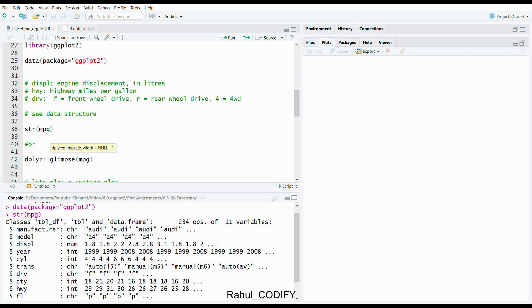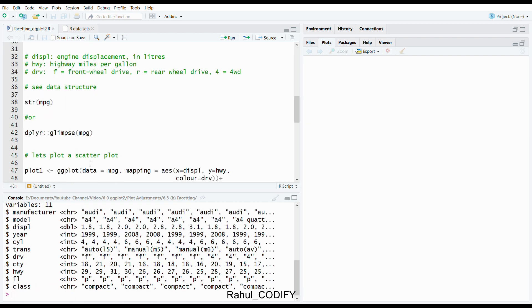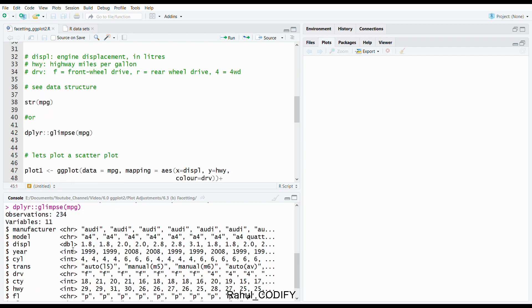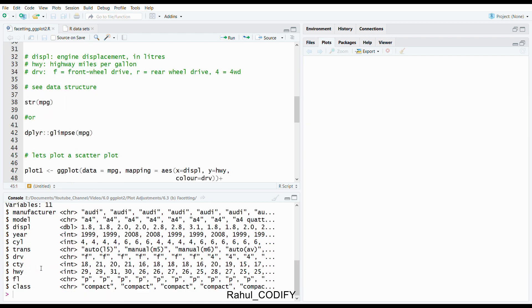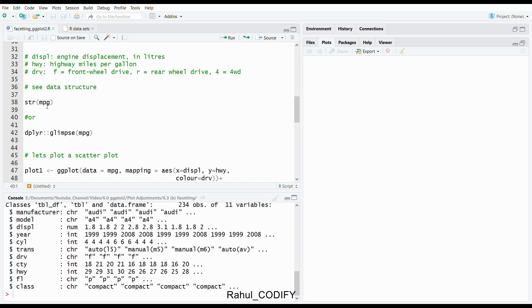You can use dplyr double colon, give the glimpse function and MPG, and press control enter. It also gives the structure like here: the displacement is a double, drv is character, and HWY is integer. If you see the structure, it says displacement is numeric, drv is character, and HWY is integer.